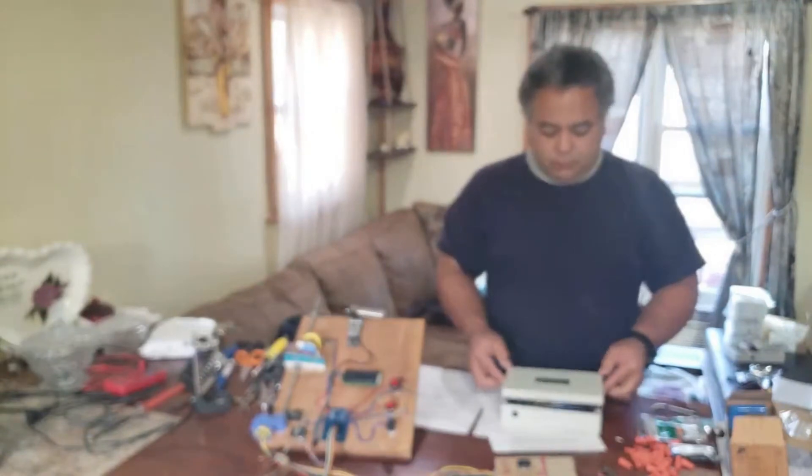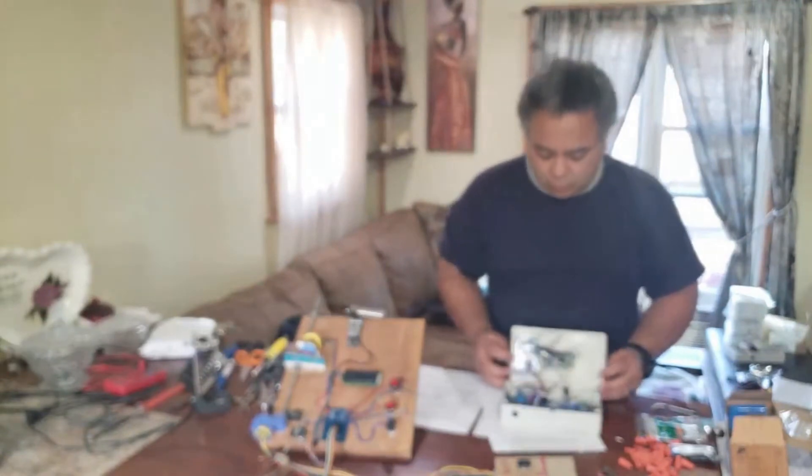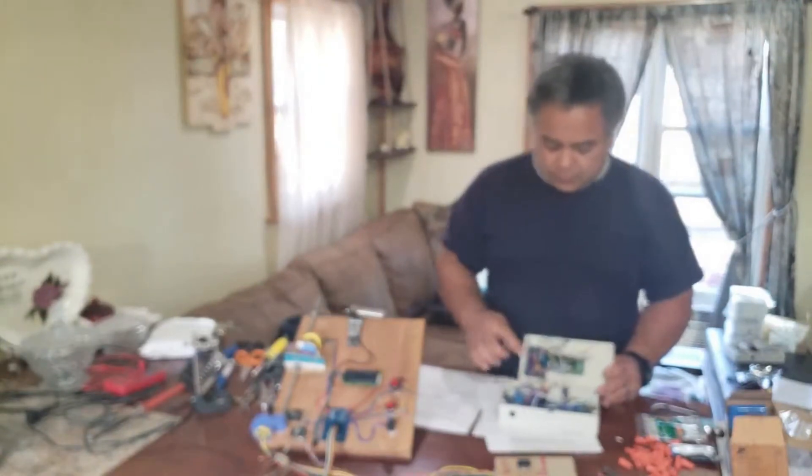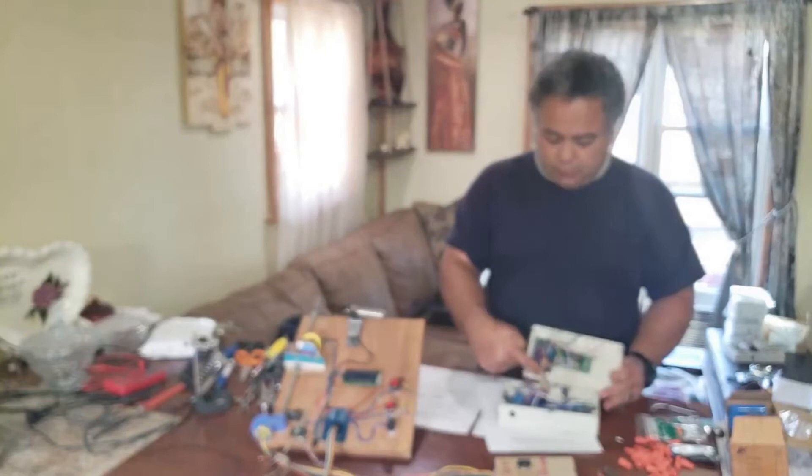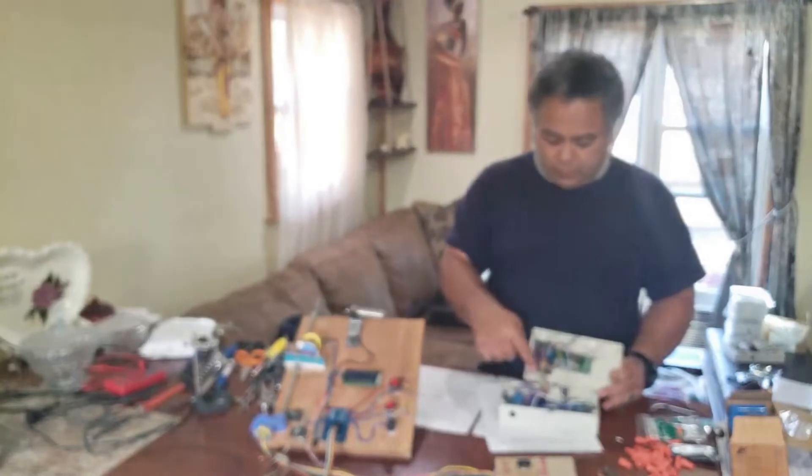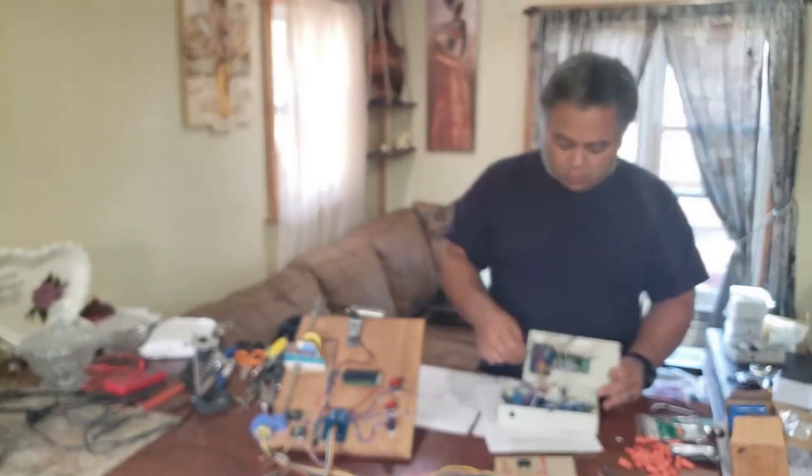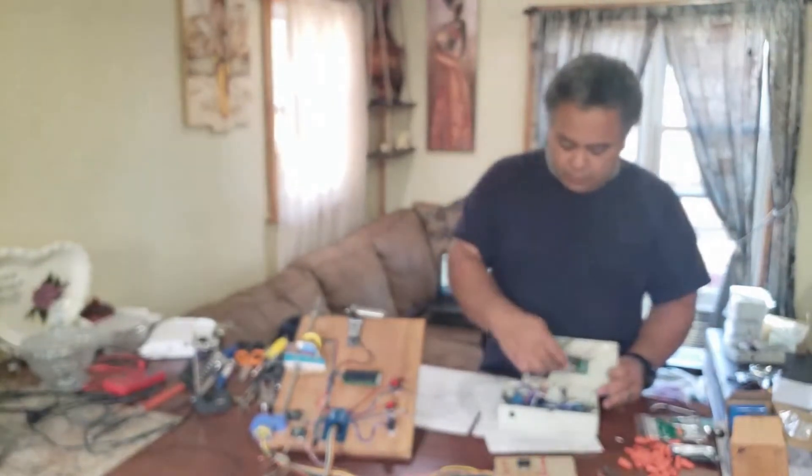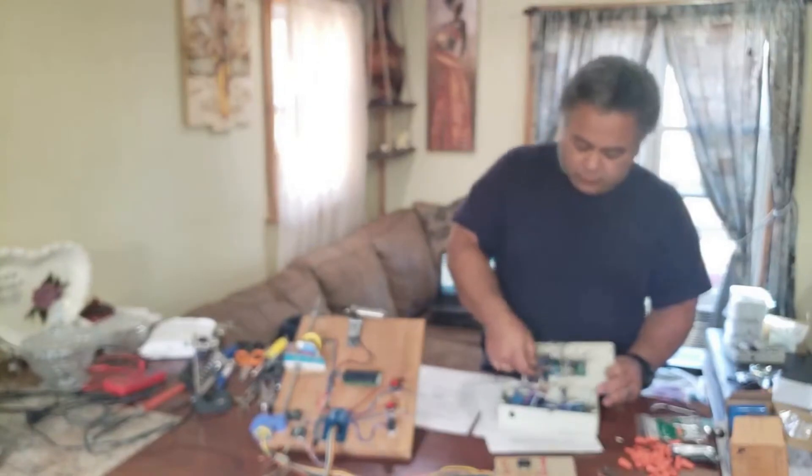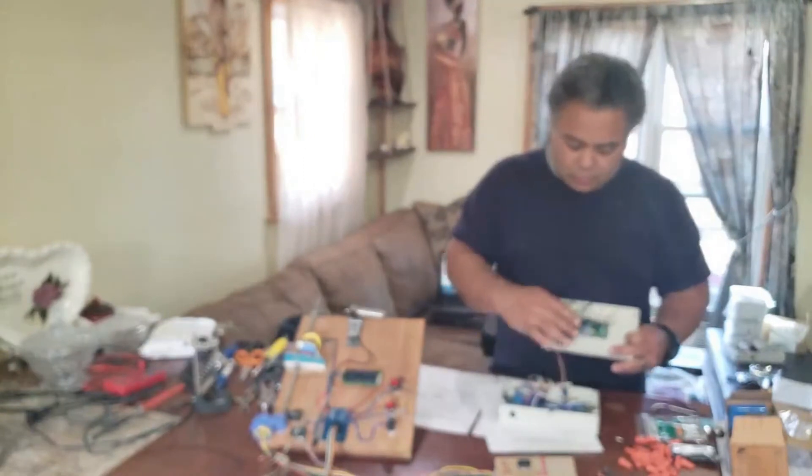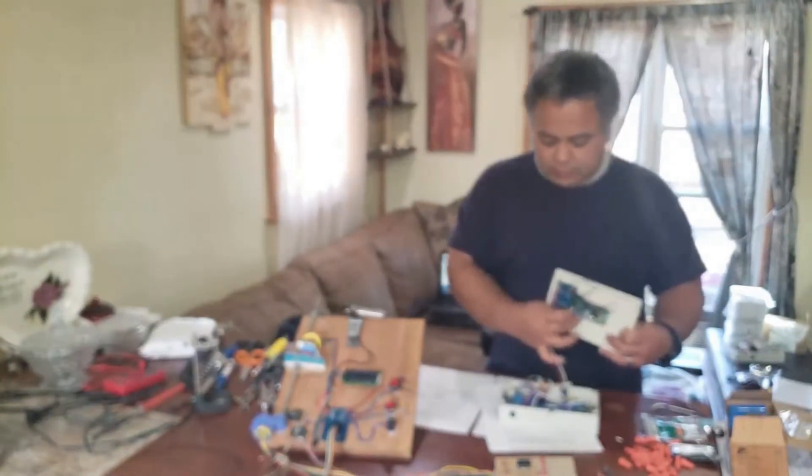After you remove the screws and open the lid, you'll see that there is a ribbon cable that connects the main board to the interface board. What I'm recommending is you disconnect this ribbon cable from the interface board, and optionally you can remove the cable that connects the LCD display.